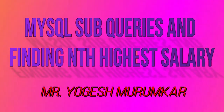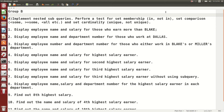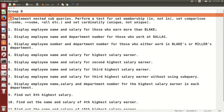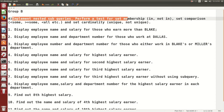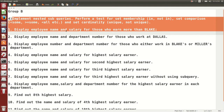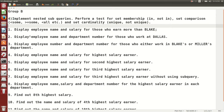Hello friends, this is Yogesh Muramkar. In this video we are going to talk about sub queries, also called nested sub queries. We are going to implement nested sub queries, perform a test for set membership (IN, NOT IN), set comparison, and set cardinality (UNIQUE, NOT UNIQUE).